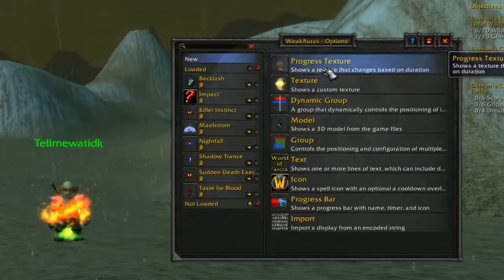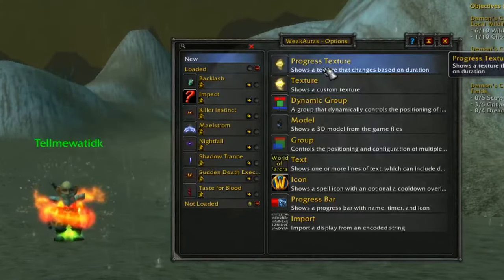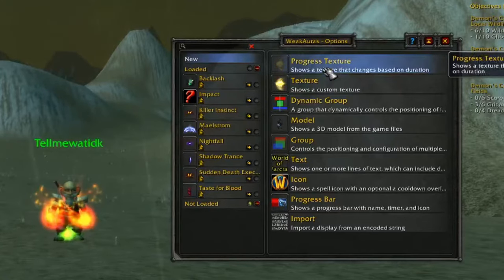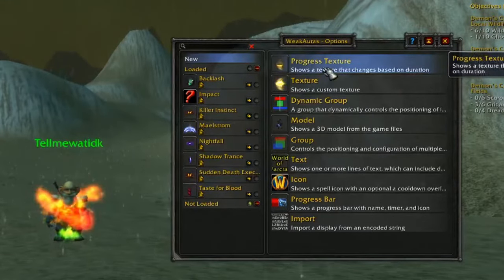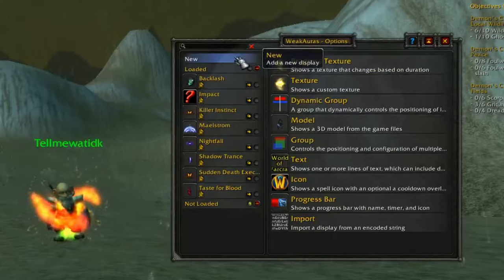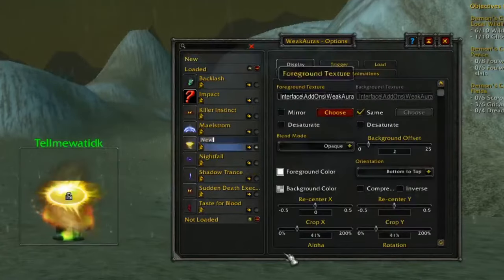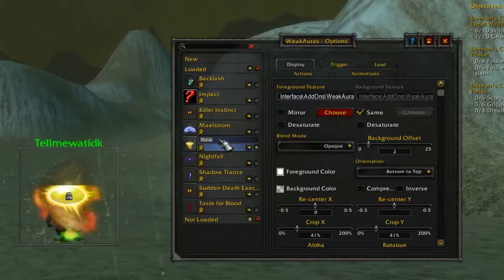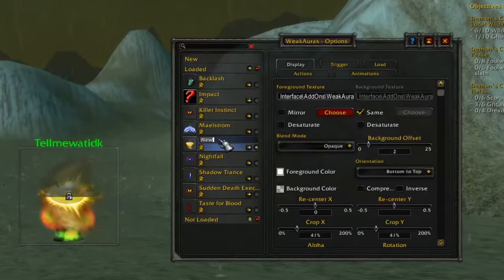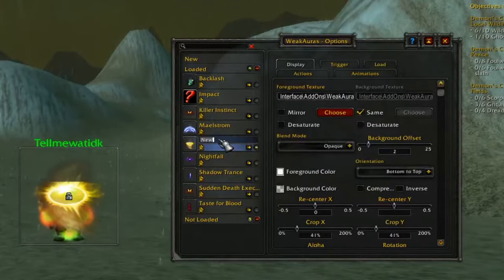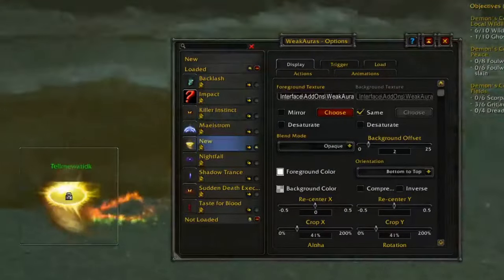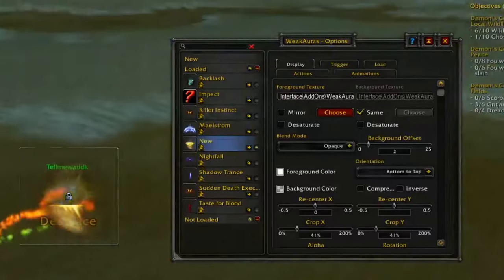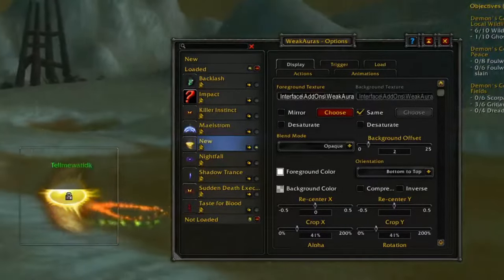A progress texture will bring up some kind of texture whenever the proc goes off, letting you know it's time to use that ability, and it slowly goes away with the duration of the proc. Click 'New' then 'Progress Texture.' Don't forget to name it — if you don't, you'll never remember where it is when you have a lot of these later on.